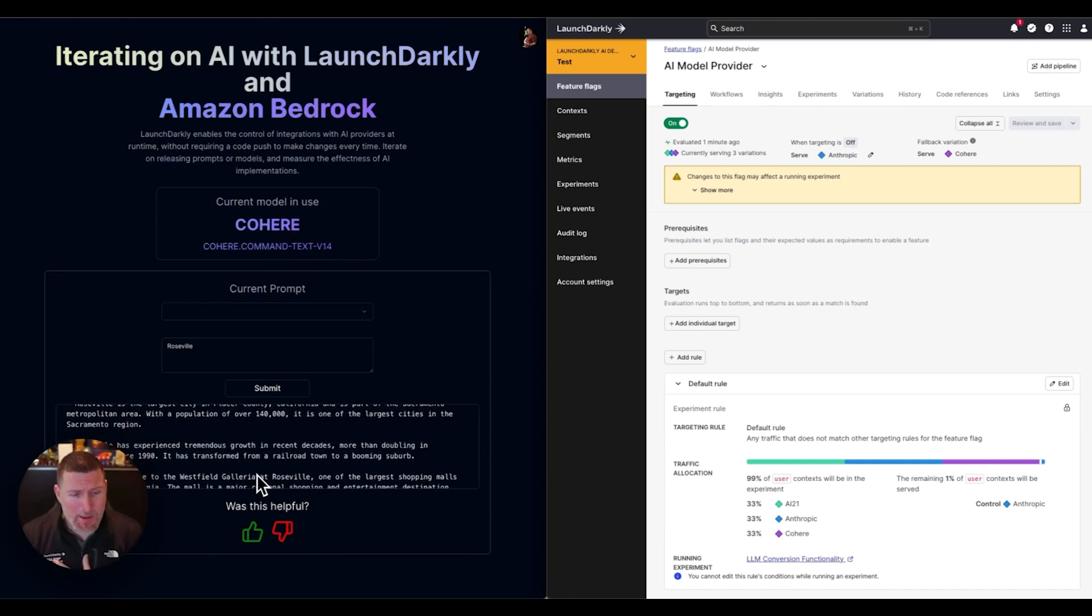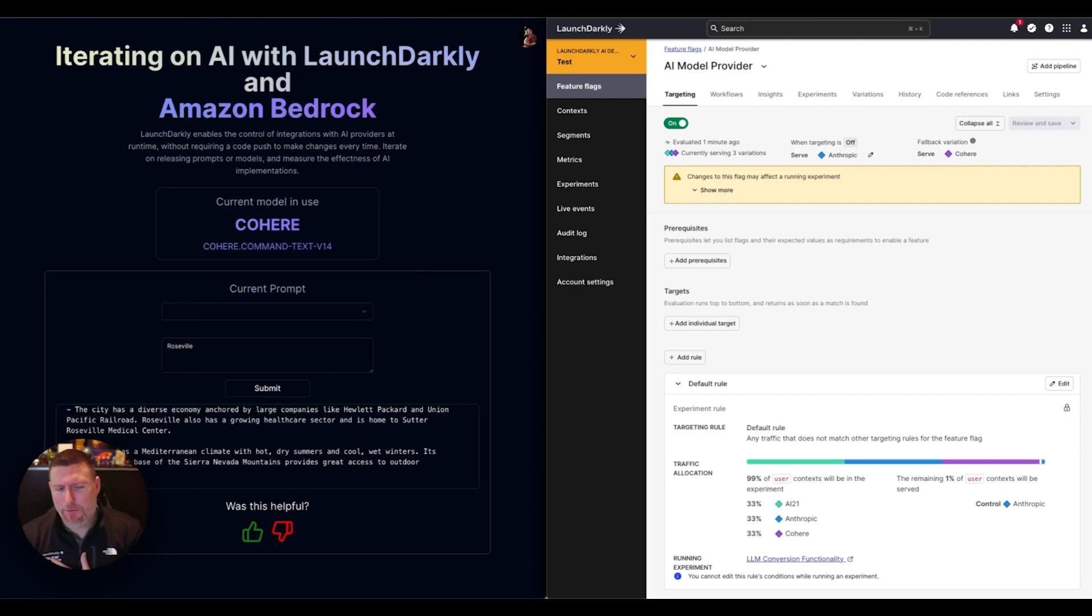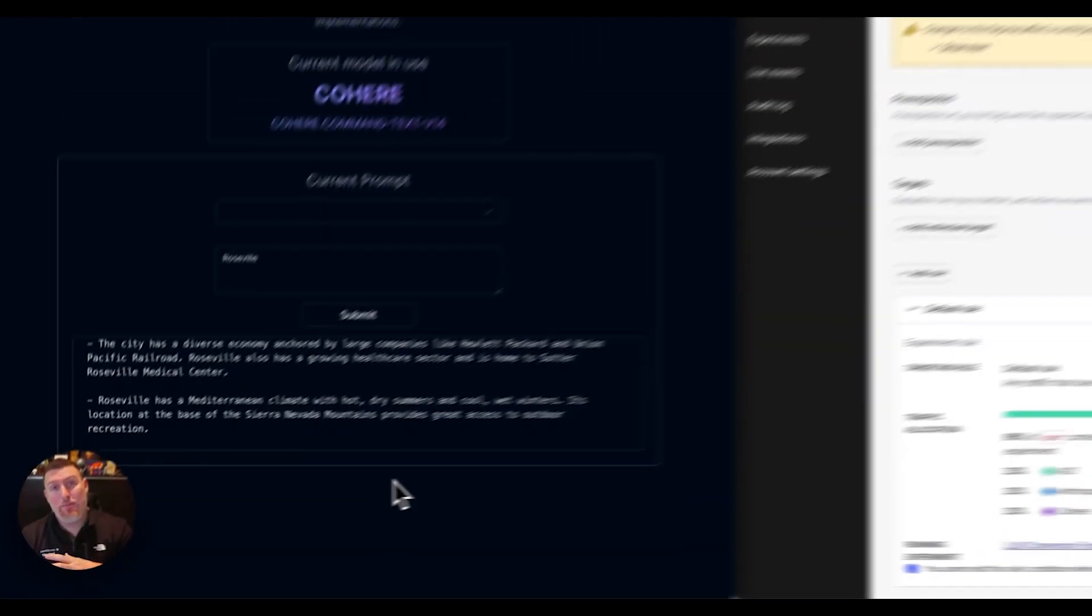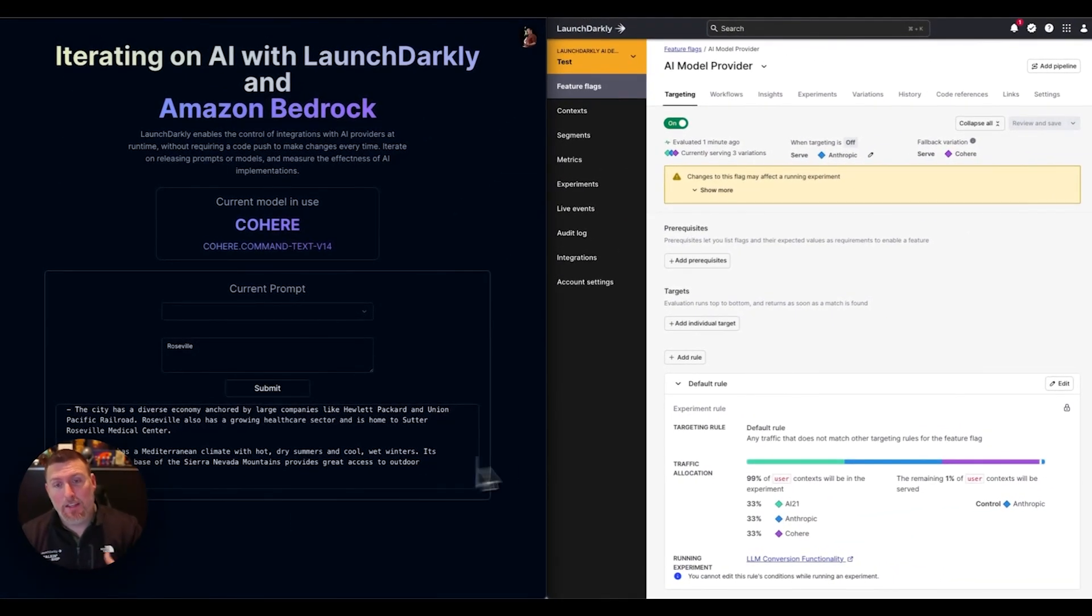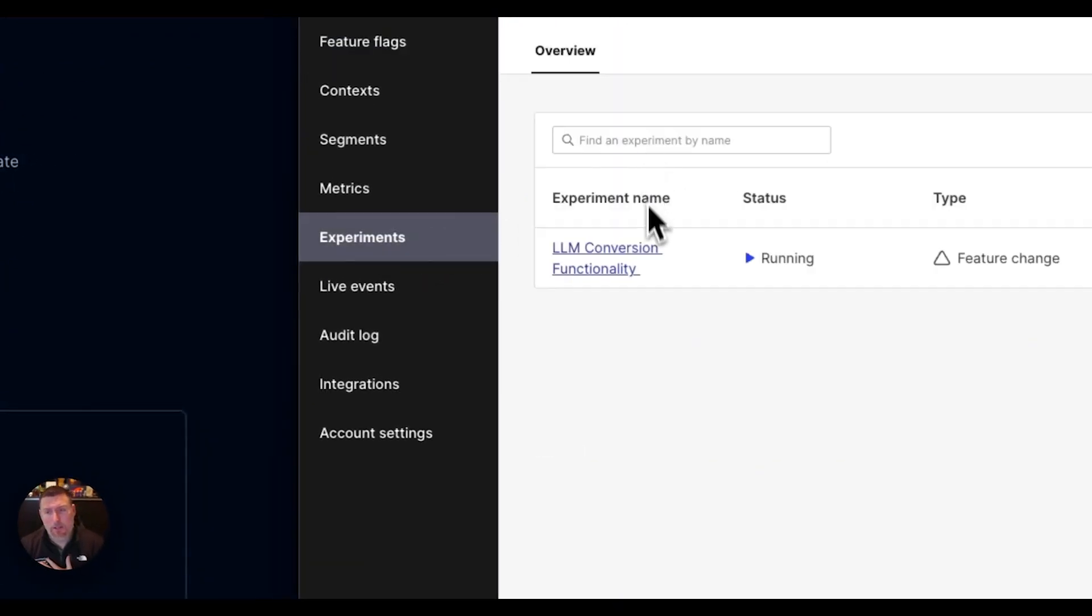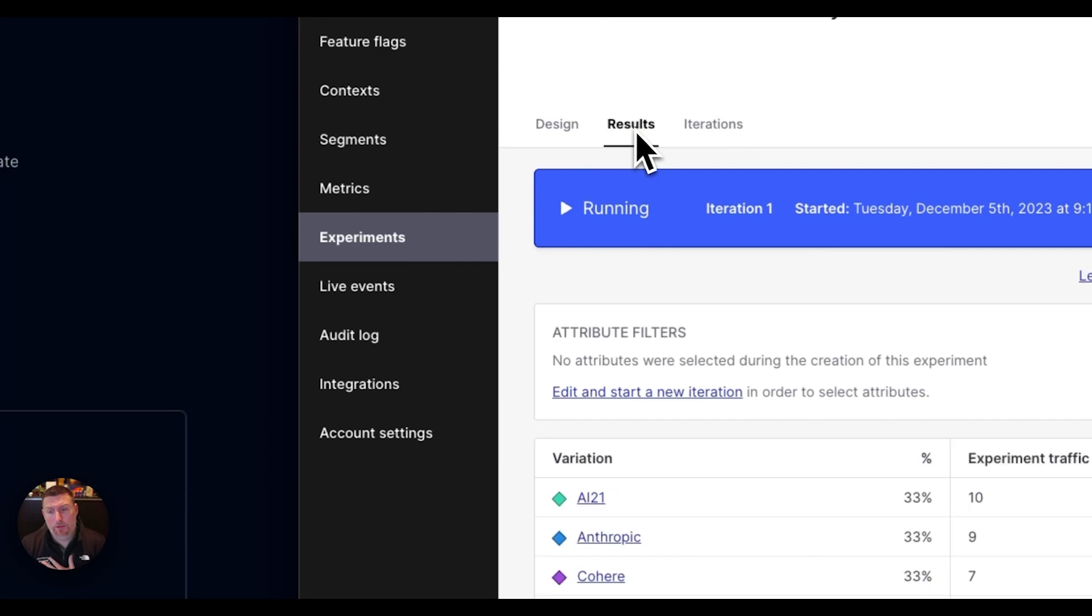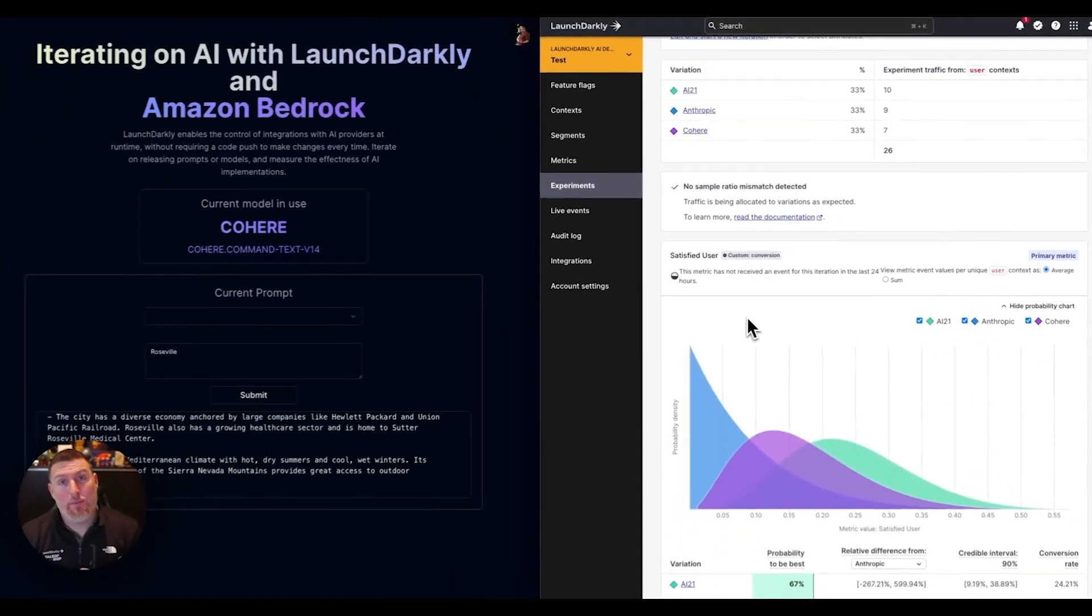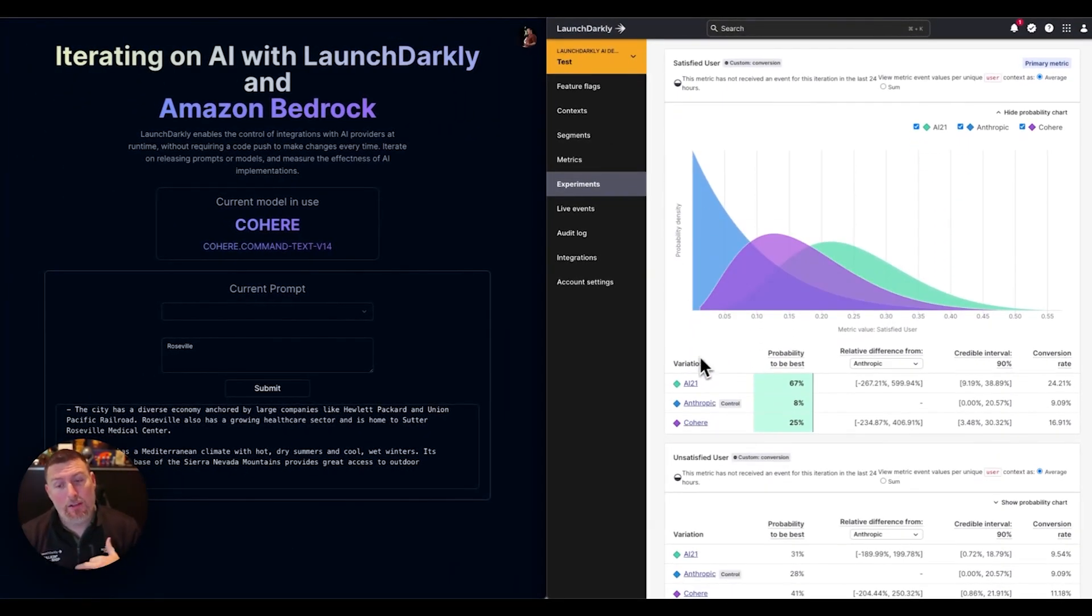Maybe I like most of this, but I feel like the final one, Roseville having a Mediterranean climate is a bit weird. So I'm going to say I don't like that one. That's going to send a message back to LaunchDarkly, an event that's going to correlate into this experiment. Now if I go into the experiment here, I can take a look at the results and I can see the performance of these different models based on what I'm saying.